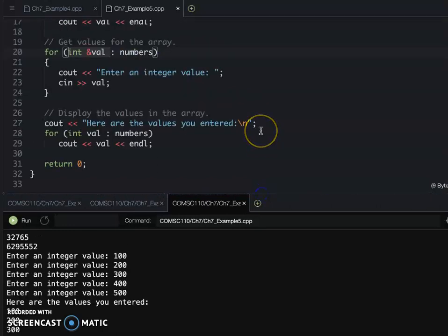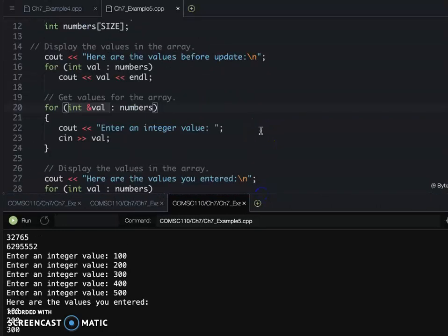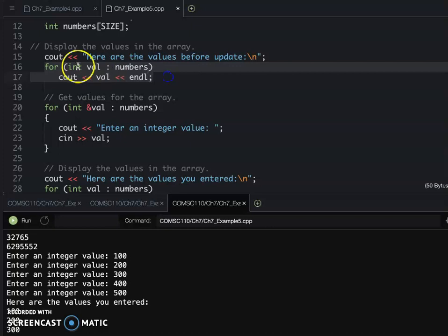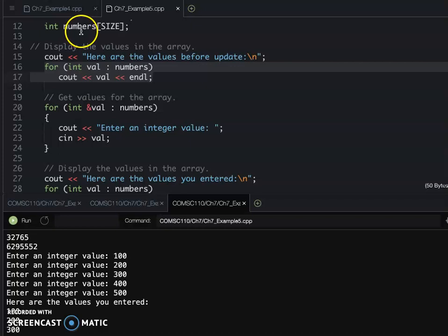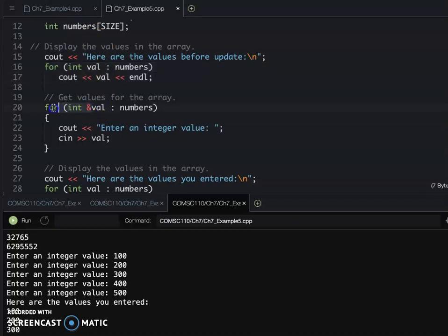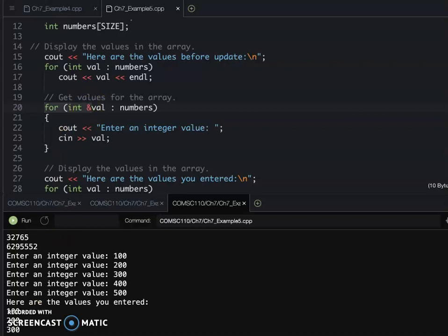If you only want to do the display purpose for read-only purpose, you're just using the auto or data type for the array. If you want to update your array content, you need to use the reference. So that's our example 5.